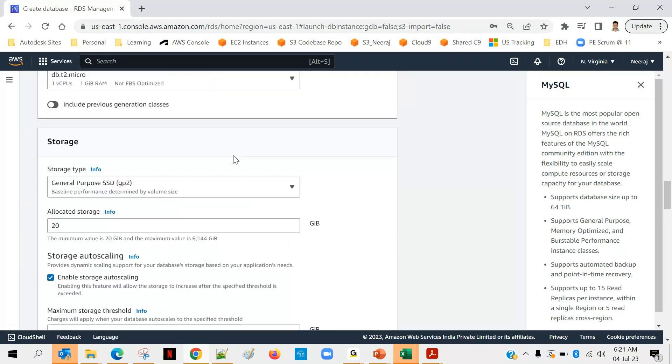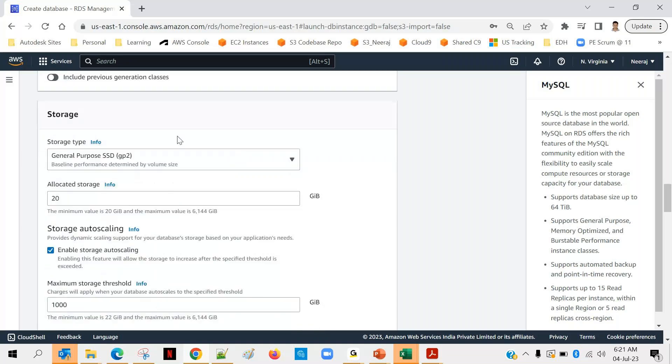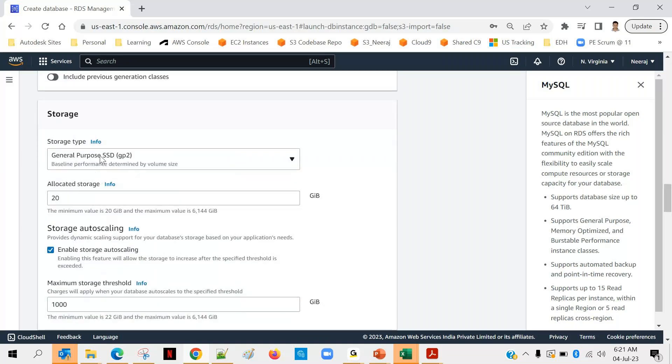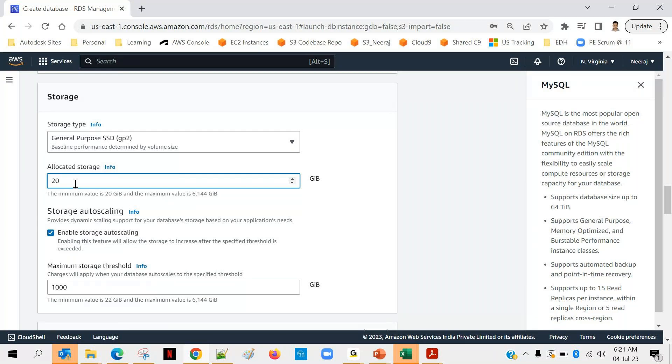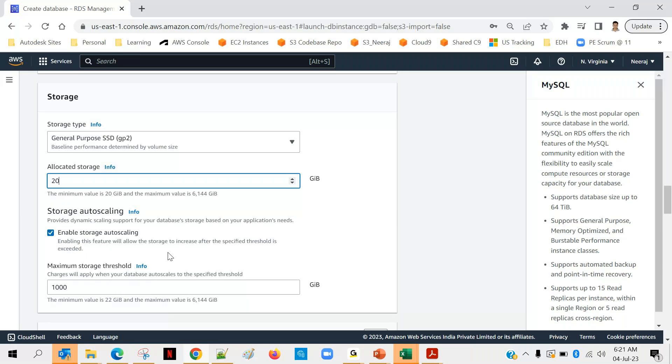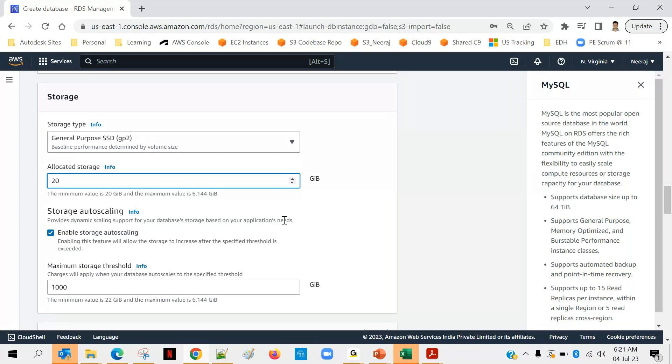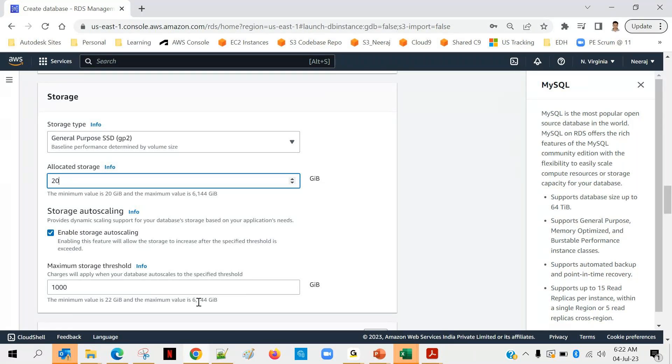After that, storage. You can see that general purpose SSD type of storage is there, and allocated storage depends upon like how many tables will be there, what would be the table size and all. So initially you can go with 20 GB, and later on you can enable this auto-scaling. This auto-scaling means as and when there is a space crunch over there, it will keep on adding the storage. You can see this: provides dynamically scaling support for your database storage based on your application need. As and when it will keep on approaching the size, it will add more. And you can see this one also: maximum storage threshold. The minimum value is 22 GB and maximum is 6144 GB.